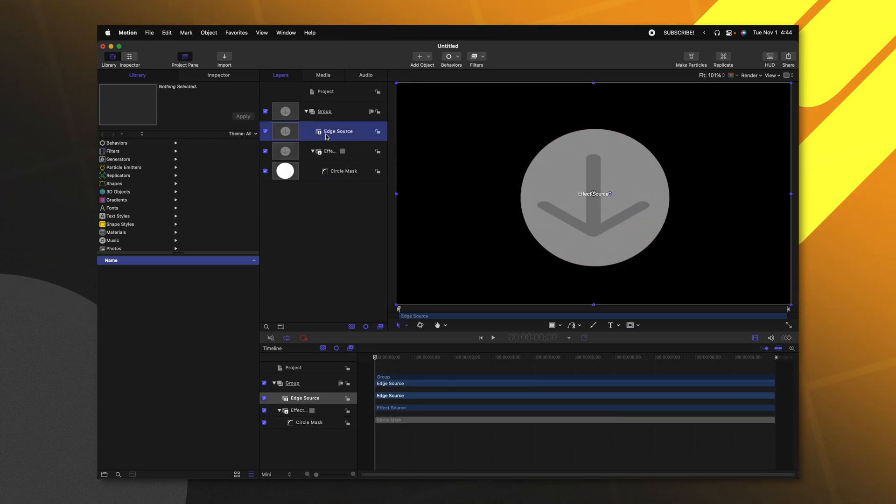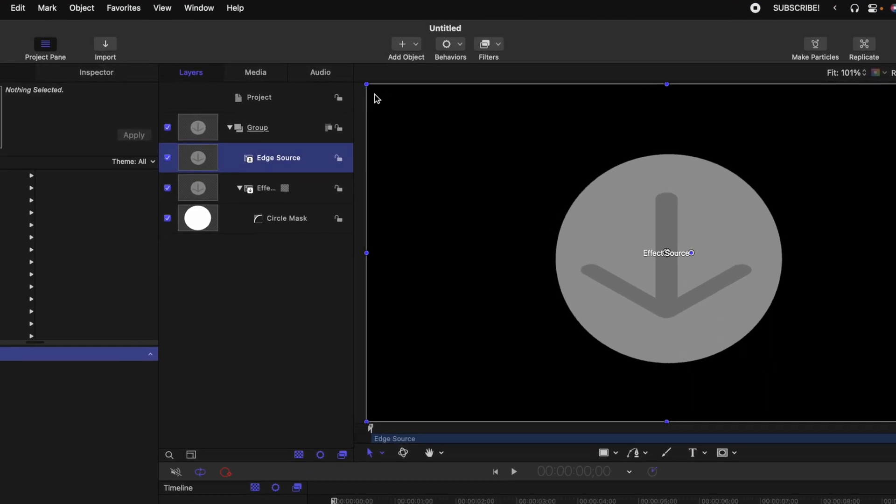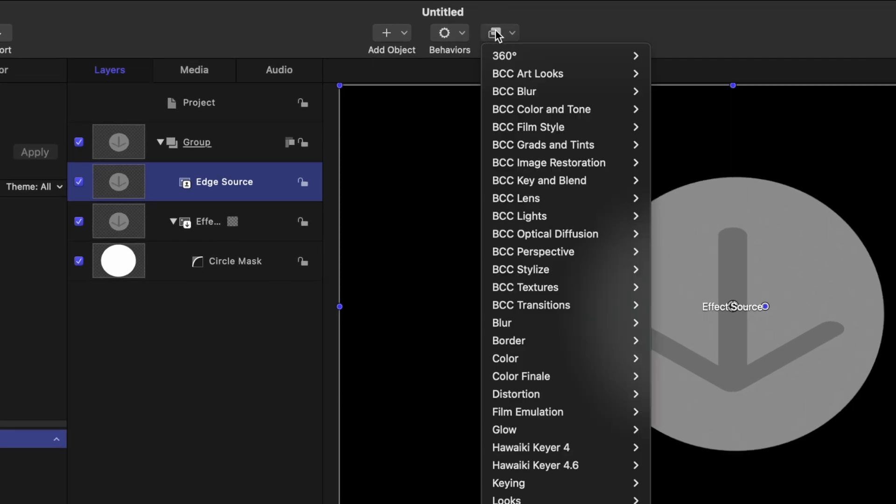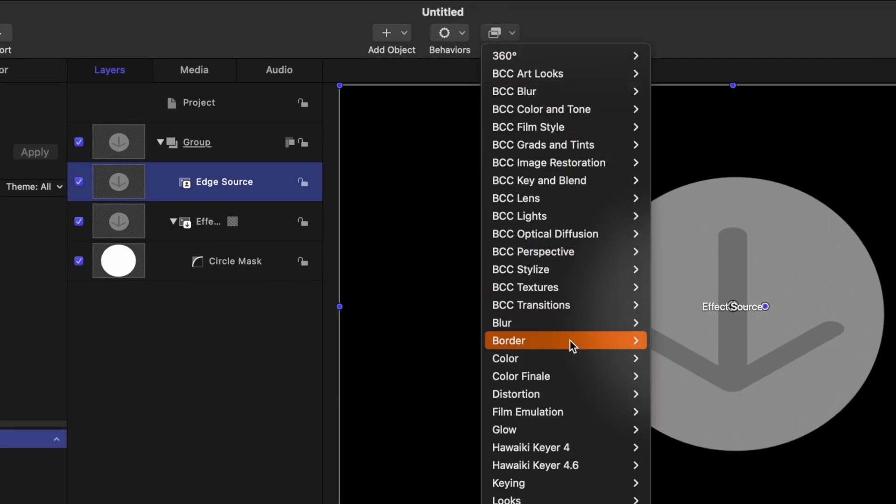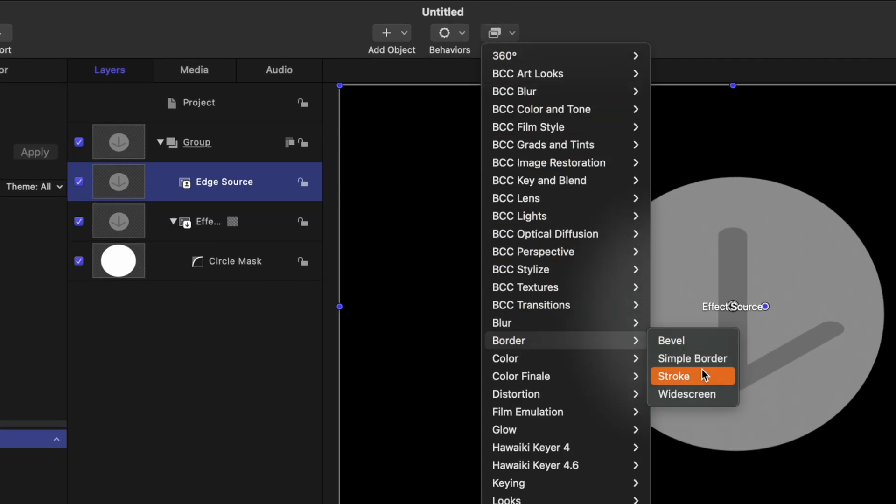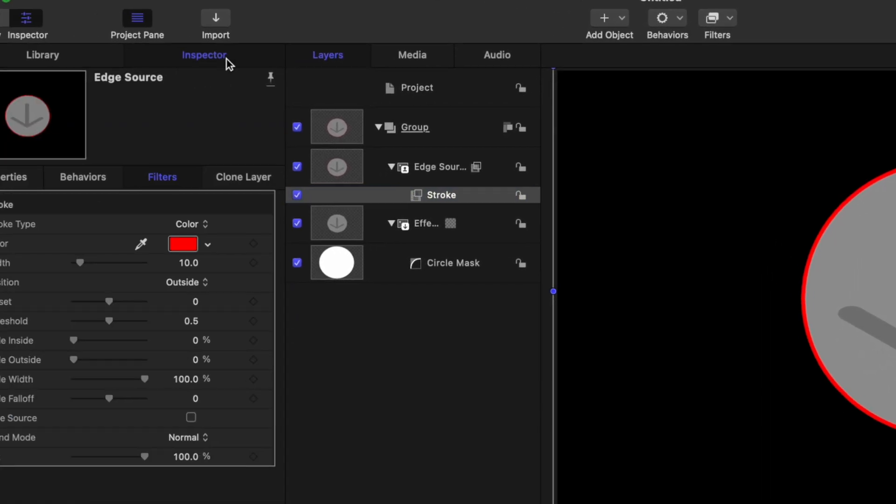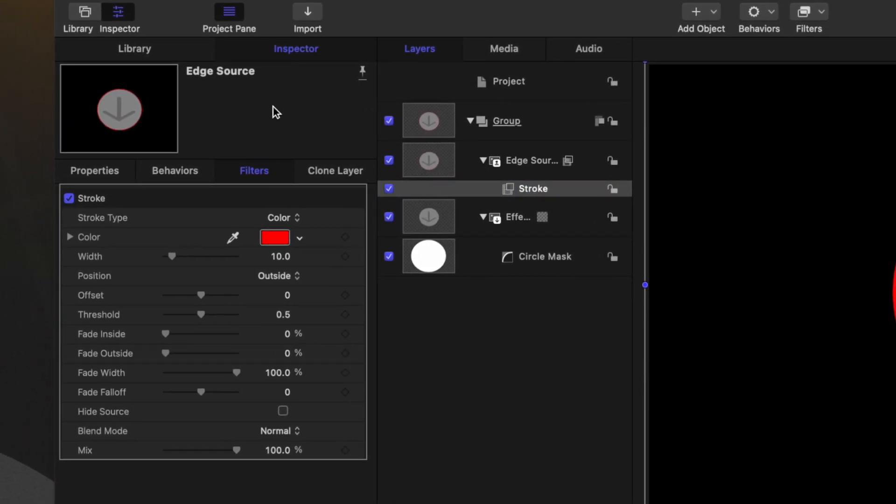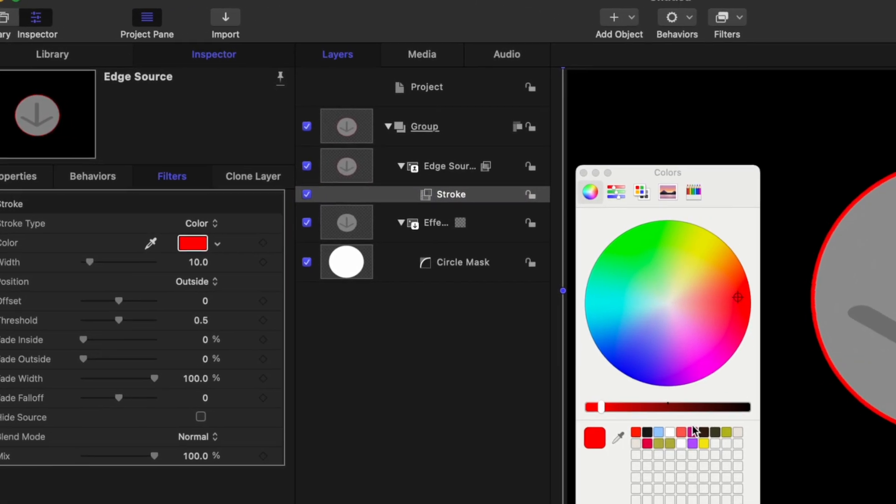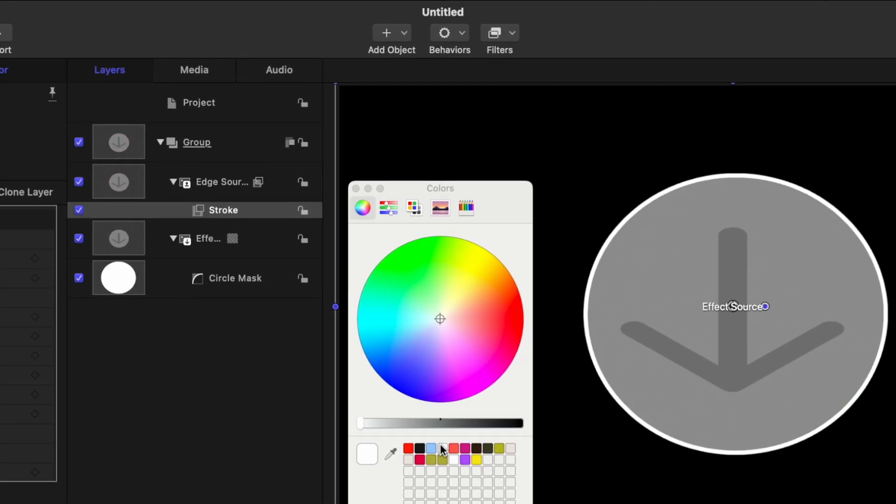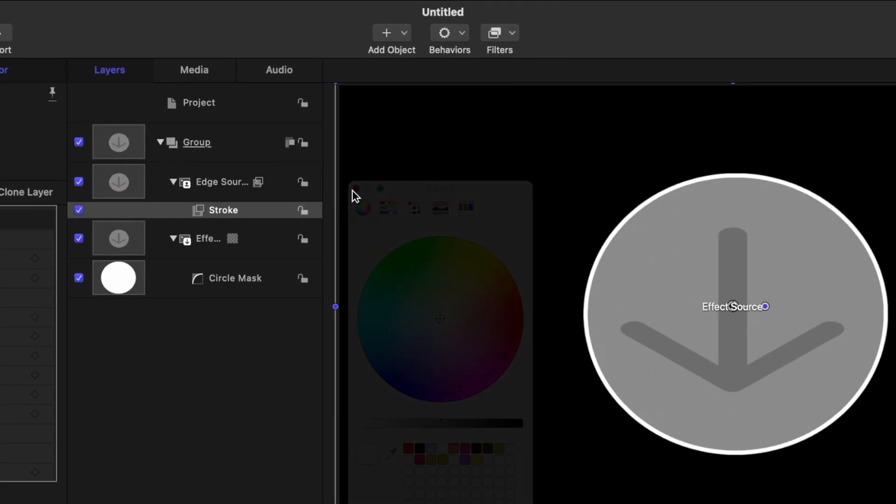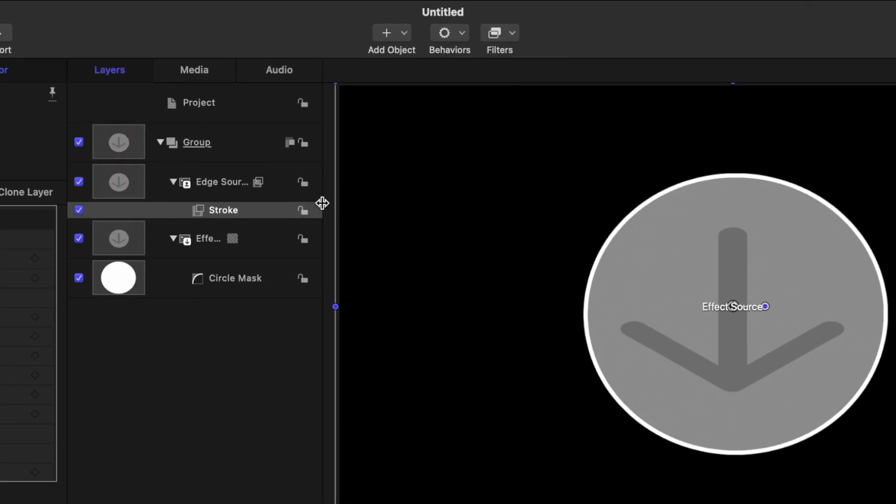Then you'll notice that the clone layer is acting just like the effect source was. With the edge source selected, we'll go up to filters, go down to border, and select stroke. From there, we can go into the inspector, and under the color settings, it's going to be important that you set this to white.